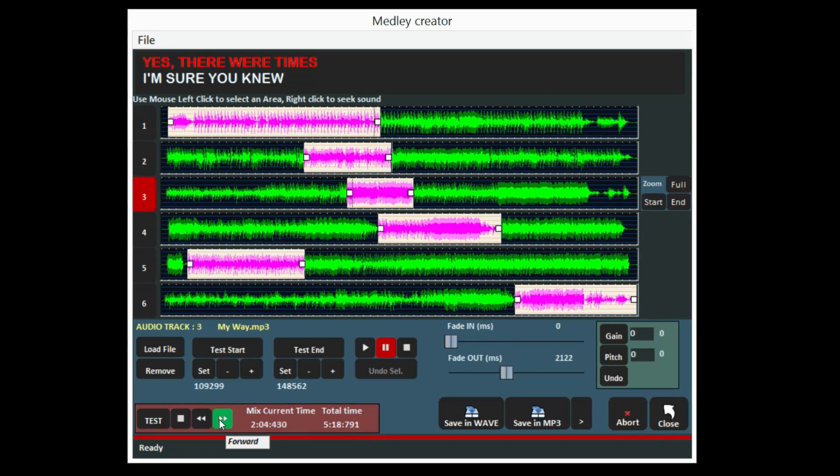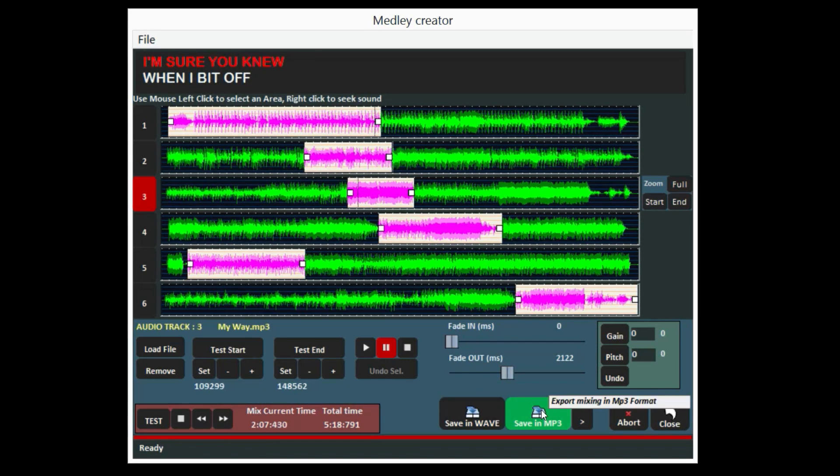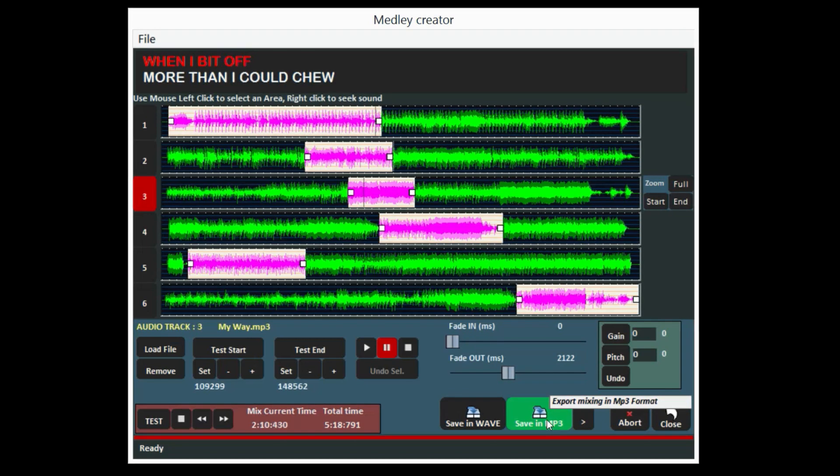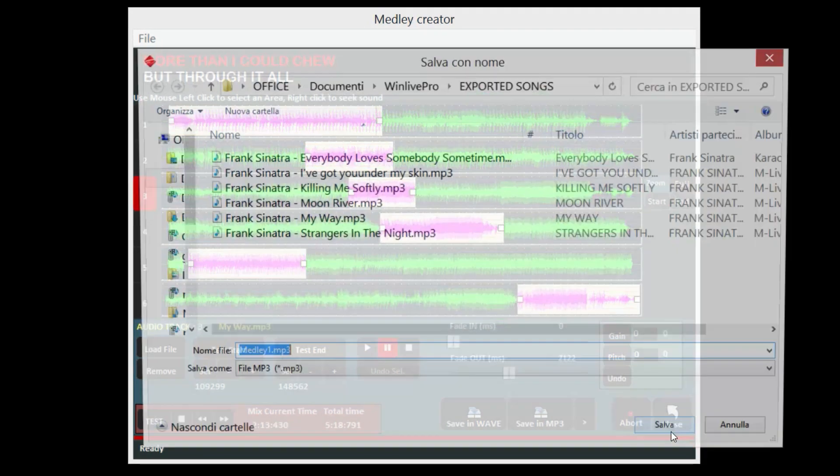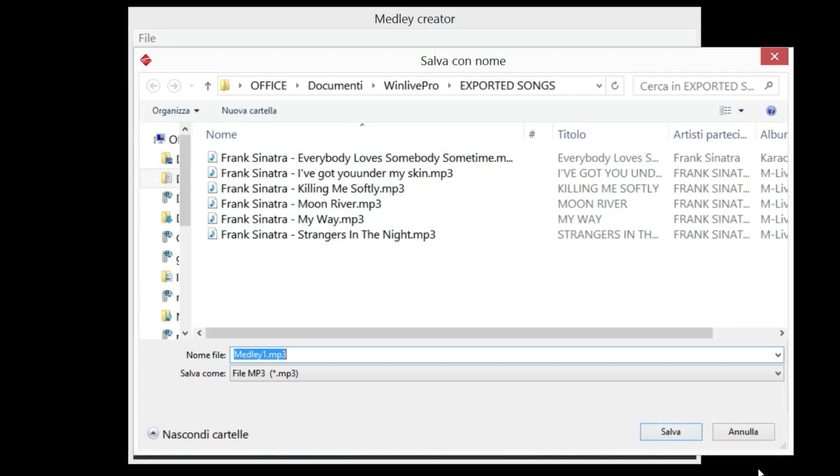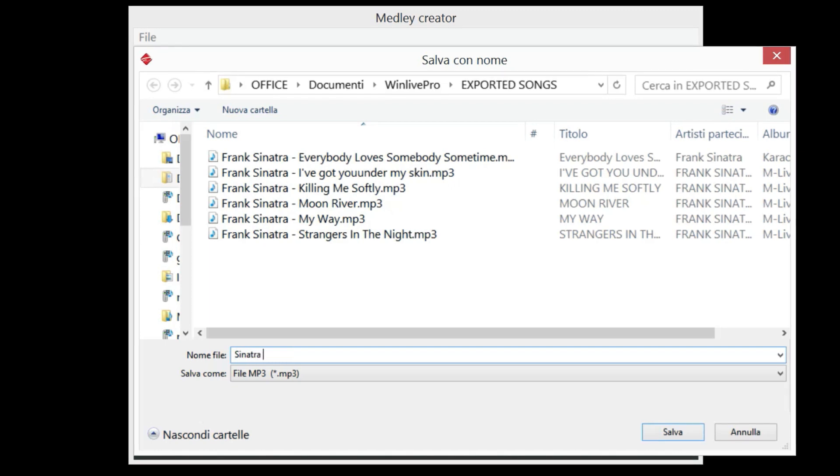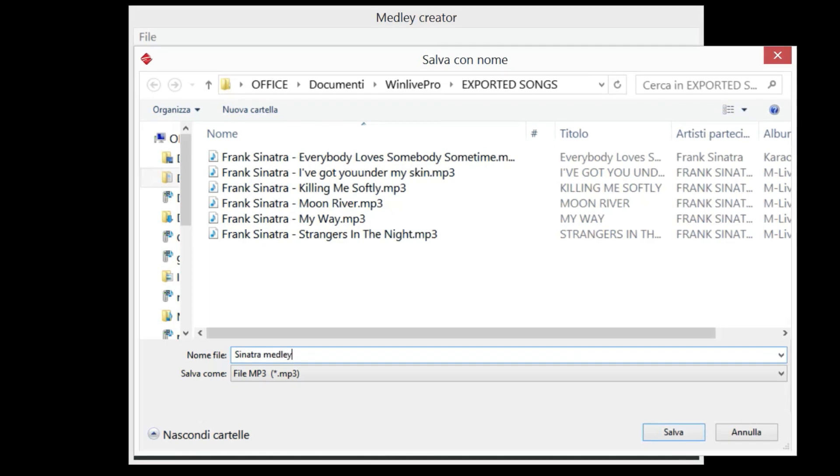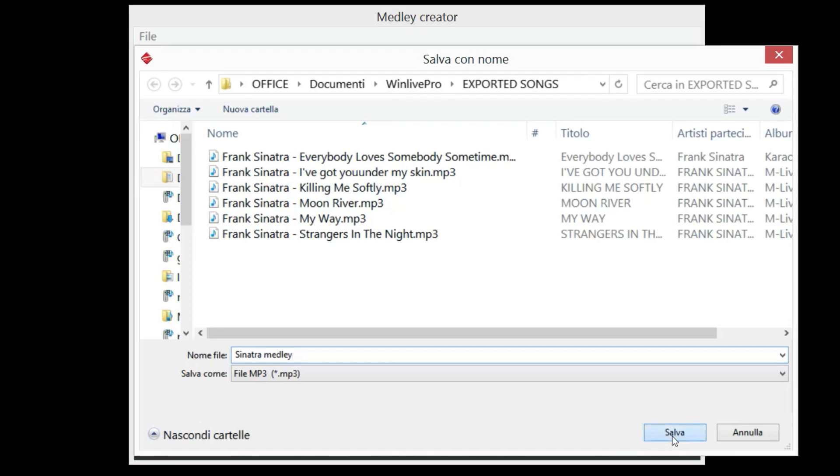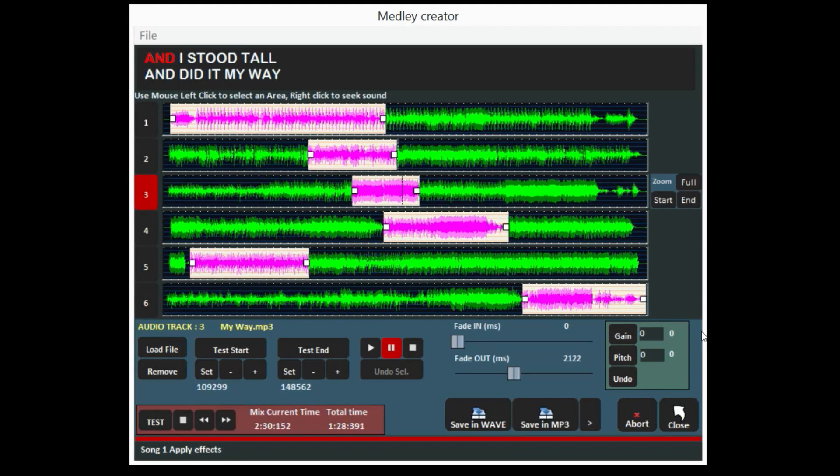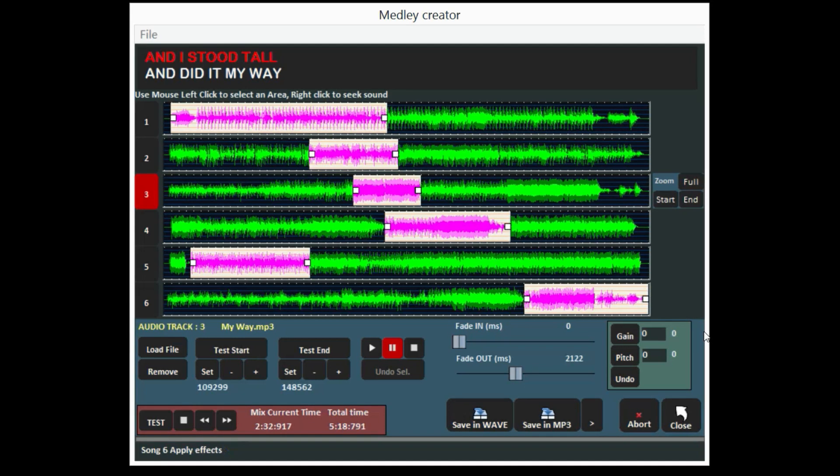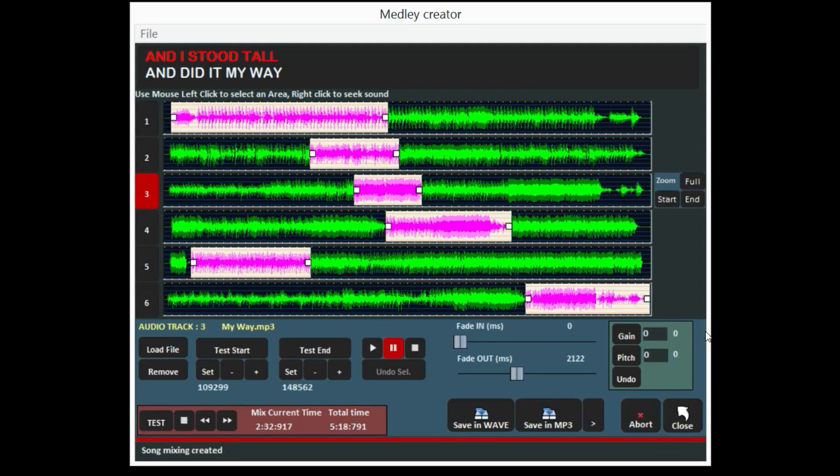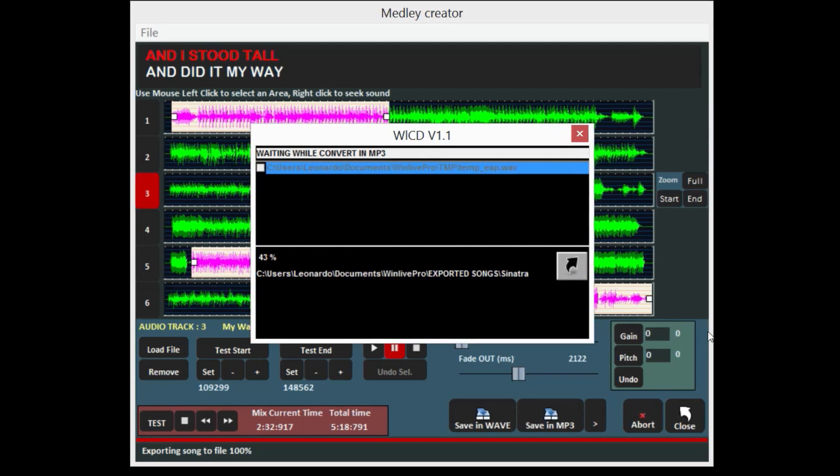The medley can be saved in wave or MP3 file format, and its image can be delivered in different formats with different resolutions.